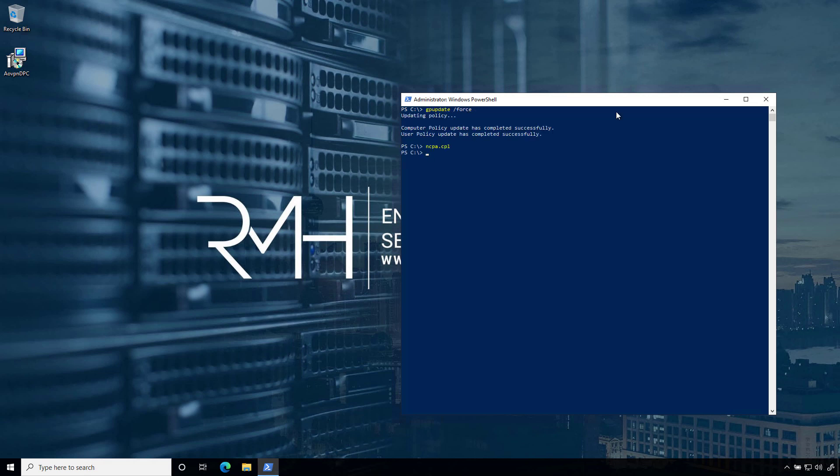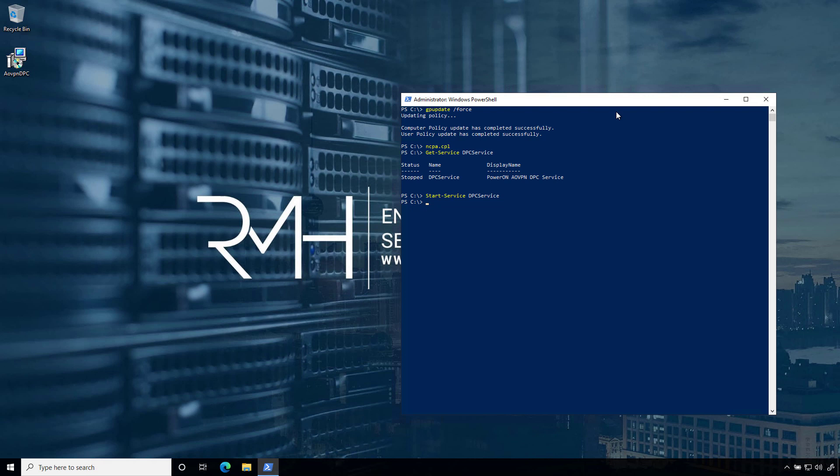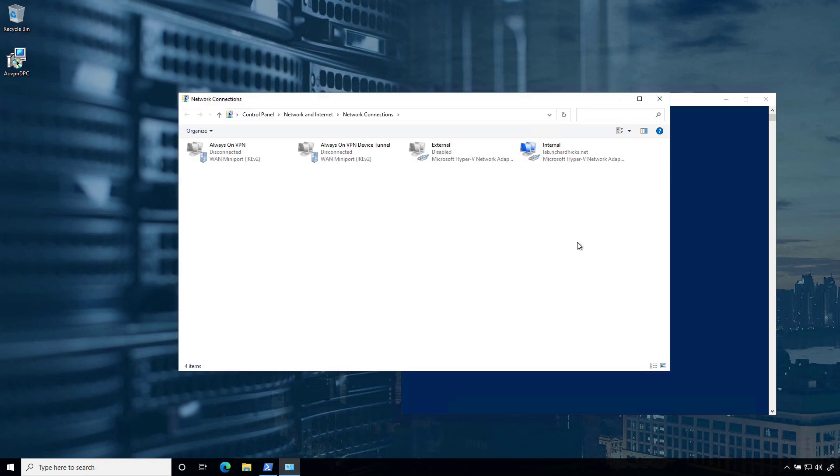So after we've updated group policy, let's make sure the service is running on the Always-On VPN DPC. And if it's not, you can go ahead and start it. Now let's take a look and see if our settings have shown up. And there you have it. We have our device tunnel and our user tunnel connections. If we took this machine outside and had all of our settings configured correctly, we would have Always-On VPN installed, configured, running, and managed fully using Active Directory and group policy.